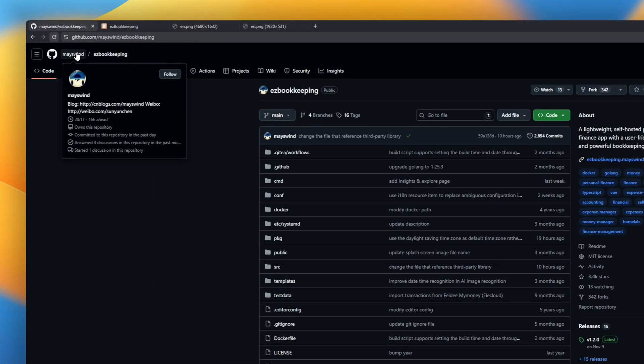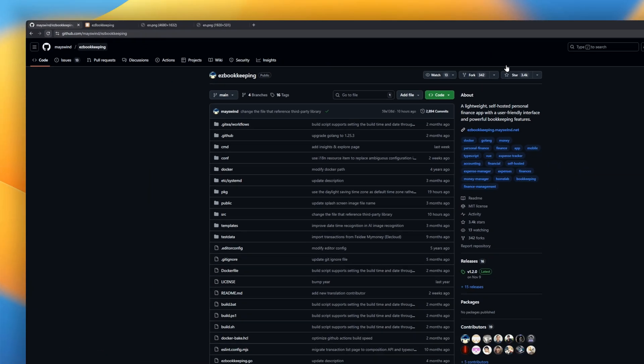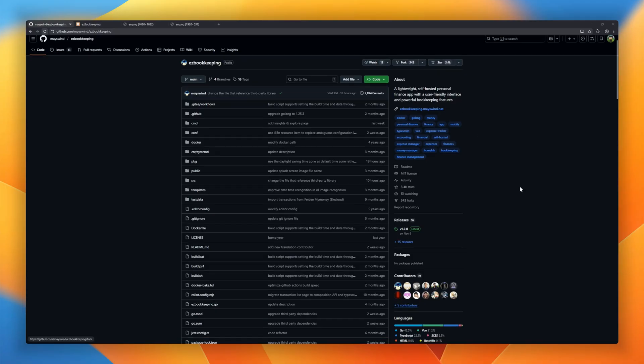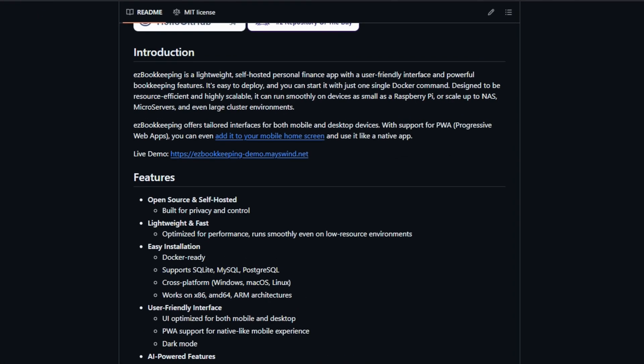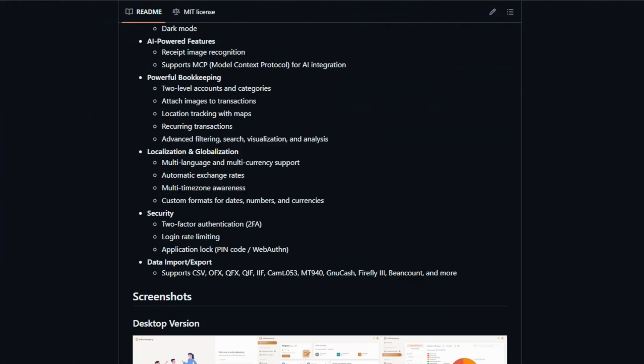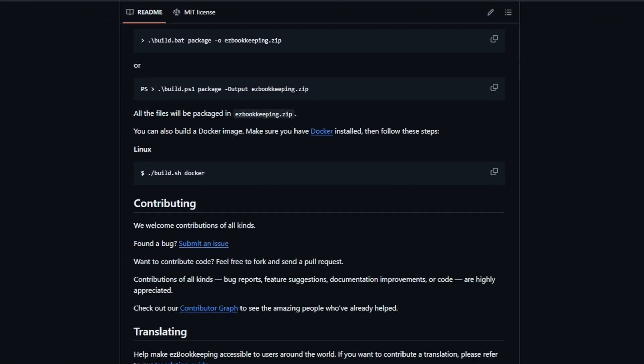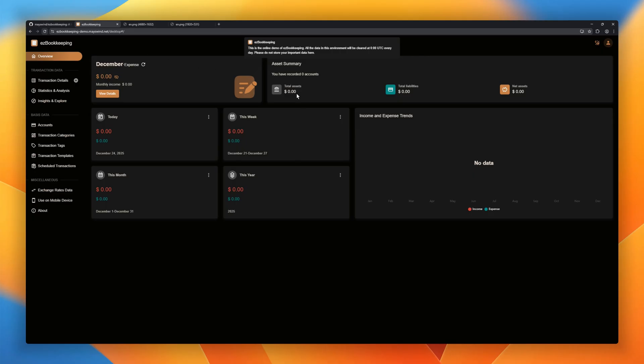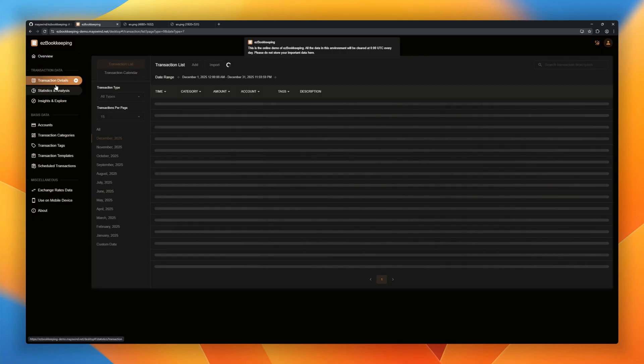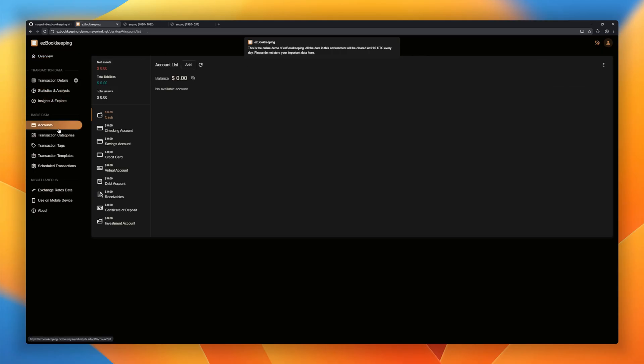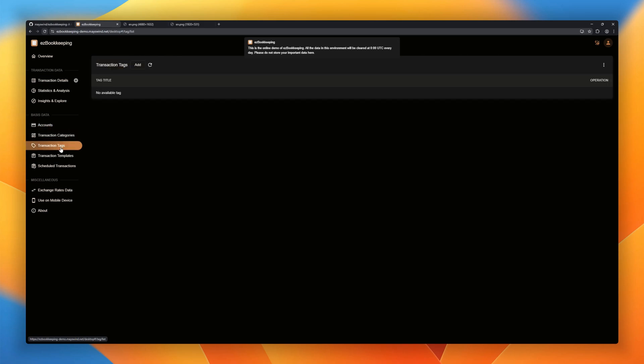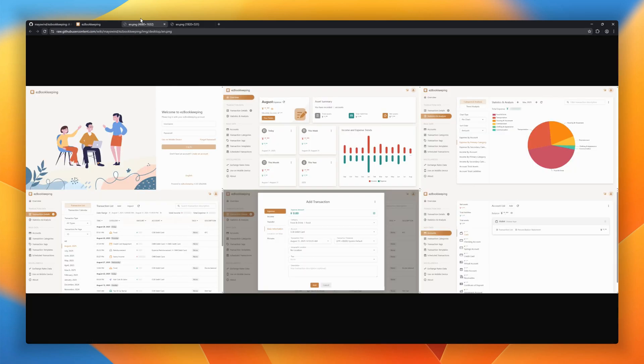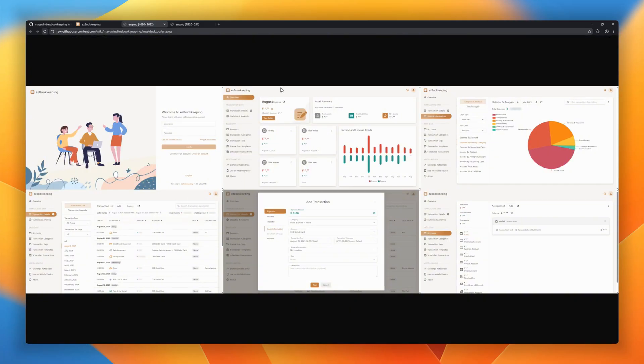Still using cloud apps to track your money? Meet Ease Bookkeeping, a lightweight personal finance app. Deploy it with one Docker command, and it runs anywhere. The interface is clean and optimized for mobile and desktop, with PWA support so it feels like a native app on your phone. It's seriously powerful. Multi-level accounts, recurring transactions, receipt image recognition, location tracking, and deep analytics.